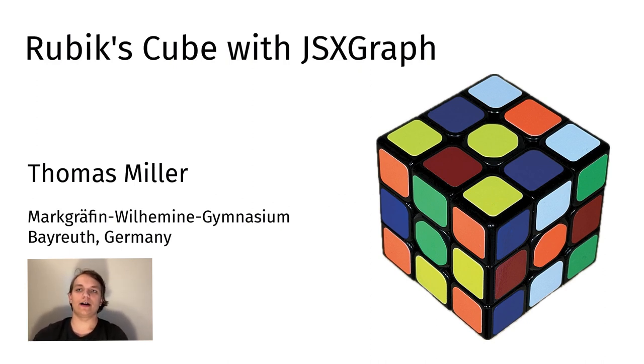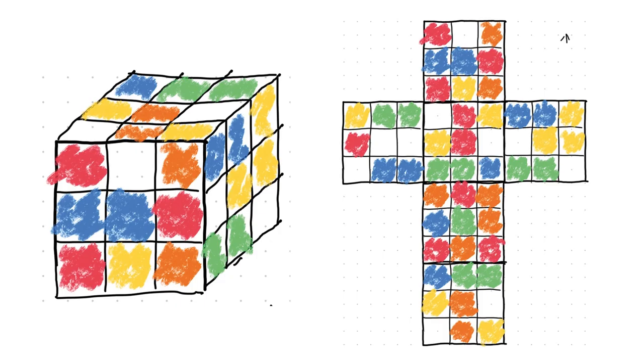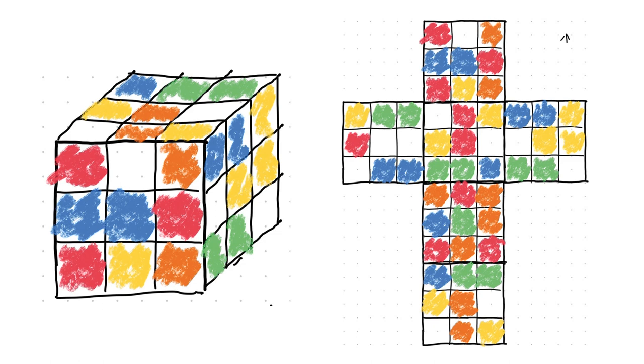Then I thought about how to store or represent the 3x3 cube in JavaScript. My first idea was to use a cube net with the 54 visible color fields of the cube in a 9x12 matrix. However, this turned out to be unsuitable because the rotations are too difficult to implement here.